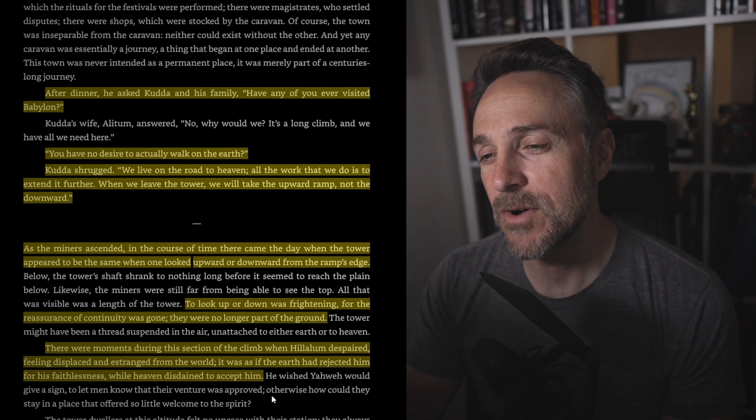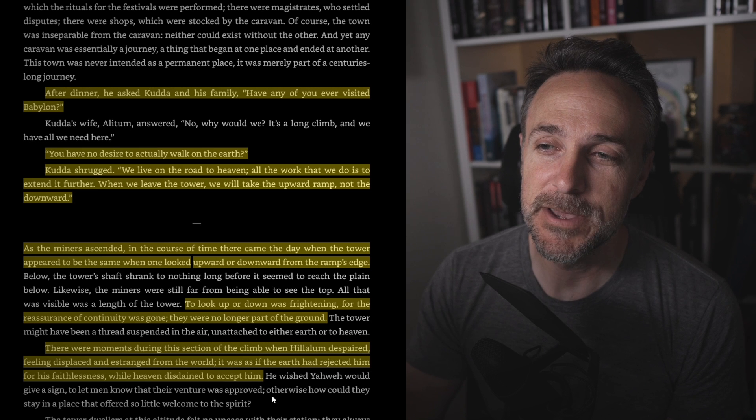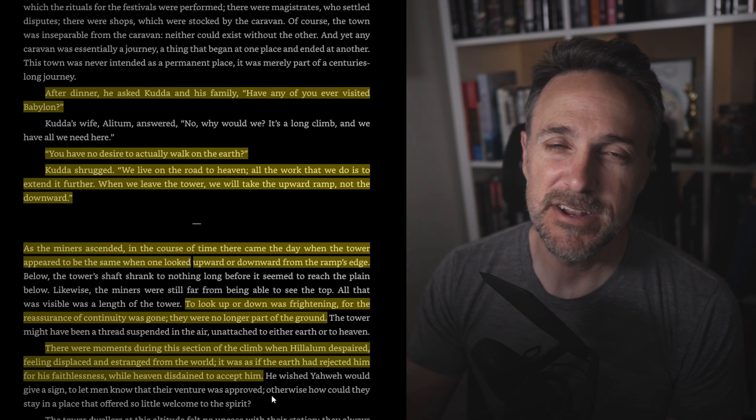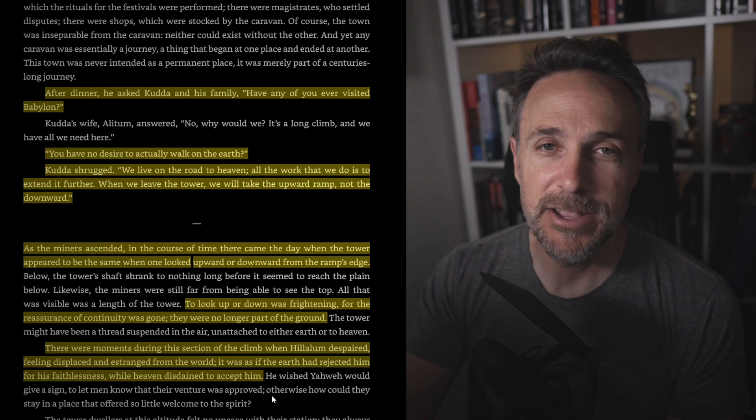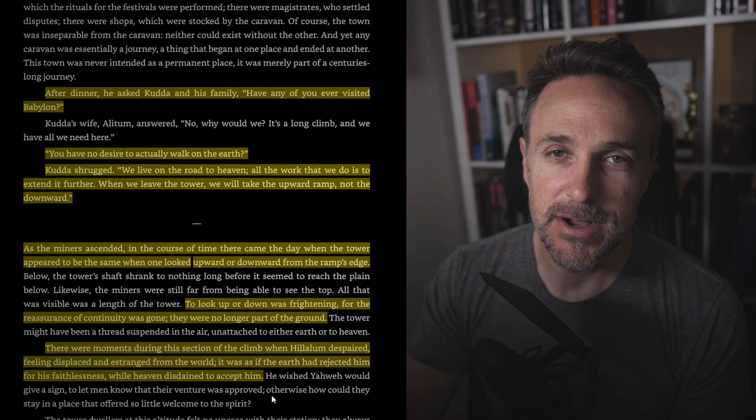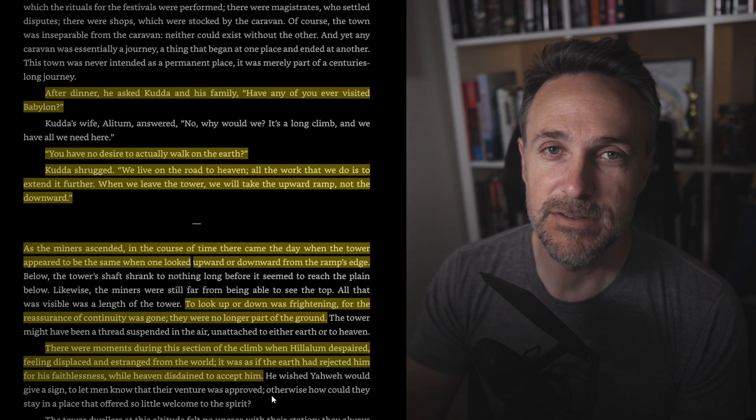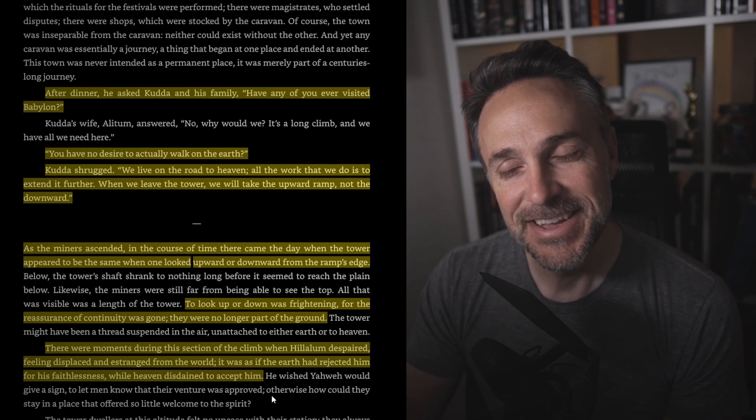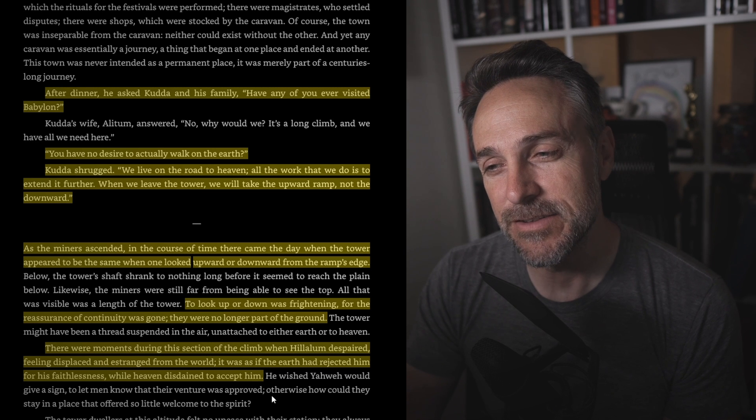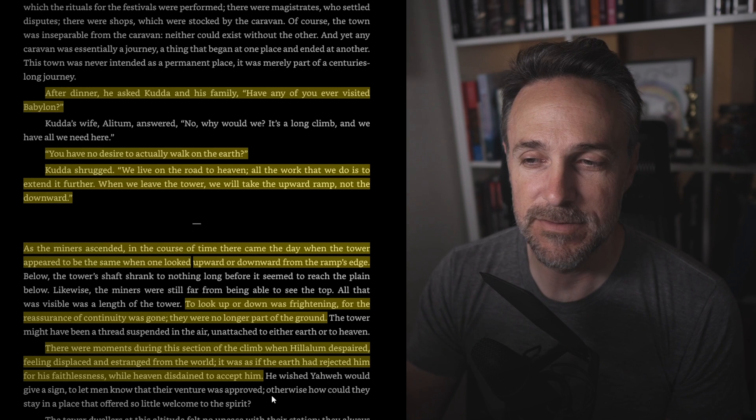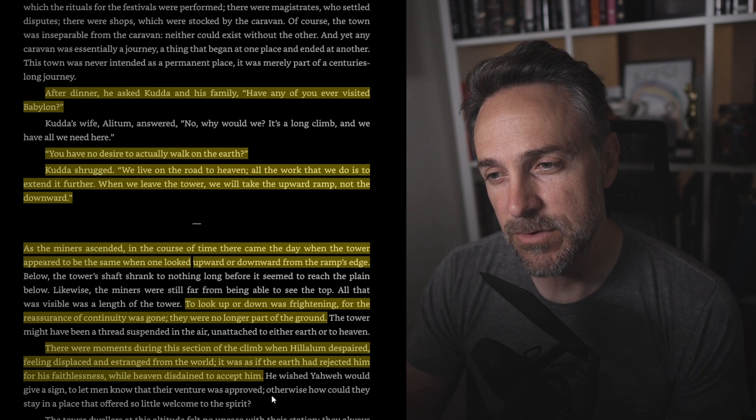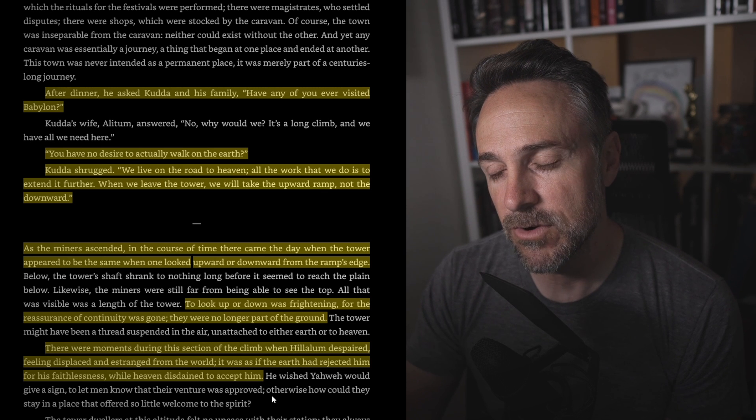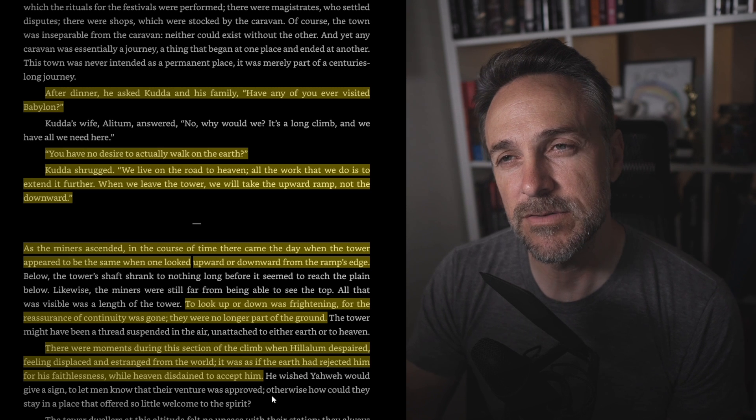When you're up so high, it reminded me of this video. I'll put a screenshot up here or maybe a clip, but there's this guy who gets paid $20,000 every time he's got to change a light bulb at the top of this 1,500-foot tower, and he has to manually climb up there. I don't know why they don't have a better way to do this, but anyway, he gets paid $20,000 or so twice a year to do this thing. It's incredibly dangerous. You can see the curvature of the earth, how high this guy is, and it's just insane. And I kind of kept that in mind, even though we know that this is incredibly higher than he is. But to look up or down was frightening, for the reassurances of continuity were gone. They were no longer part of the ground.